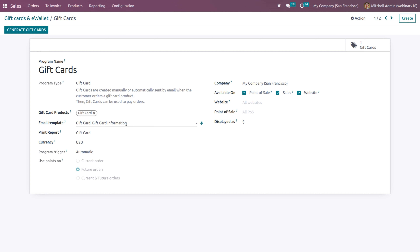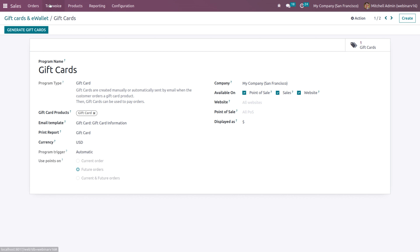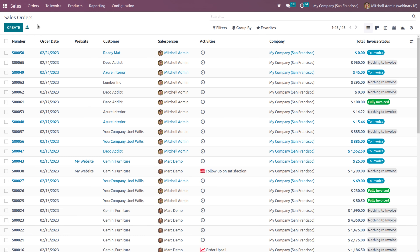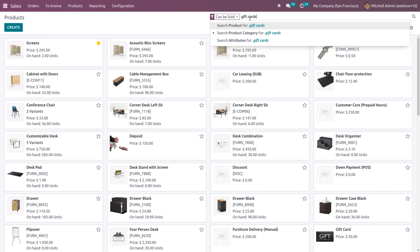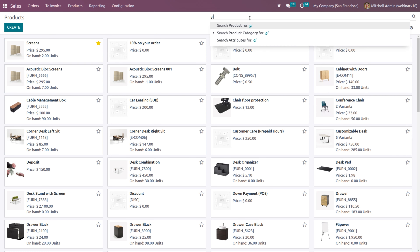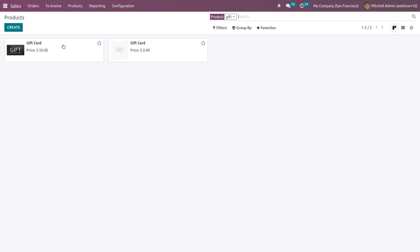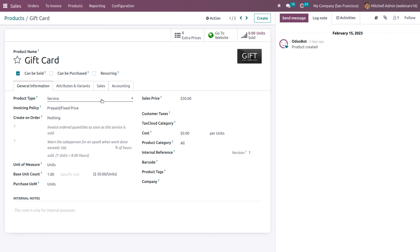The gift card product is a service product. The mail template that will be sent to your customer, the print report, and the currency can be set. The program trigger is automatic and points are used on the future order. This will be available in point of sale, sales, website, and all. The gift card amount will be displayed as a dollar amount. Let's go to products and search for gift cards. There is a gift card product — it's a service product with a price of $50.